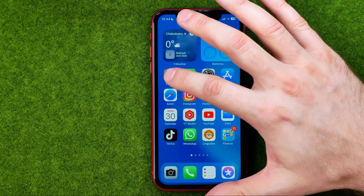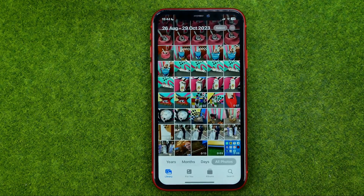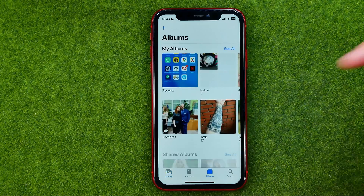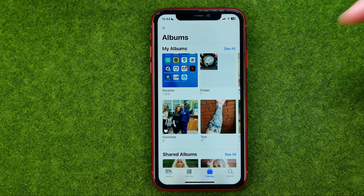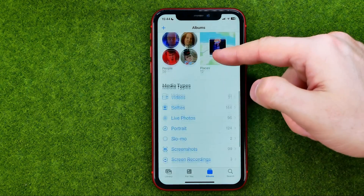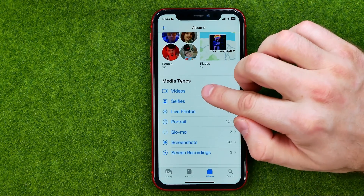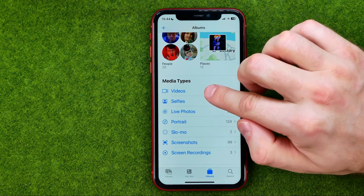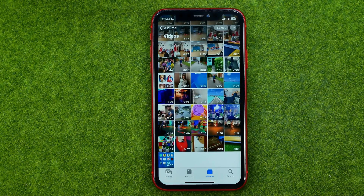Let's get started. First, open up the Photos app. To find a video you would like to hide, the easiest way is to go to Albums and then select Videos — that is an auto-generated album which contains all the videos from your camera roll.